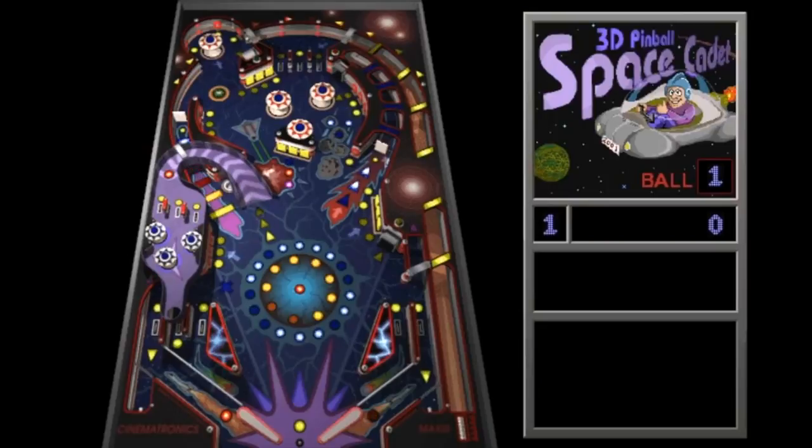Back in 1998, when we were all playing Minesweeper and 3D Pinball, Bob Denny had the foresight to create a standard: the Astronomy Common Object Model. It's a bit like Apple's HomeKit — a standard where all these different devices in your house, the lights, the power points, can all talk to each other and do something collectively.